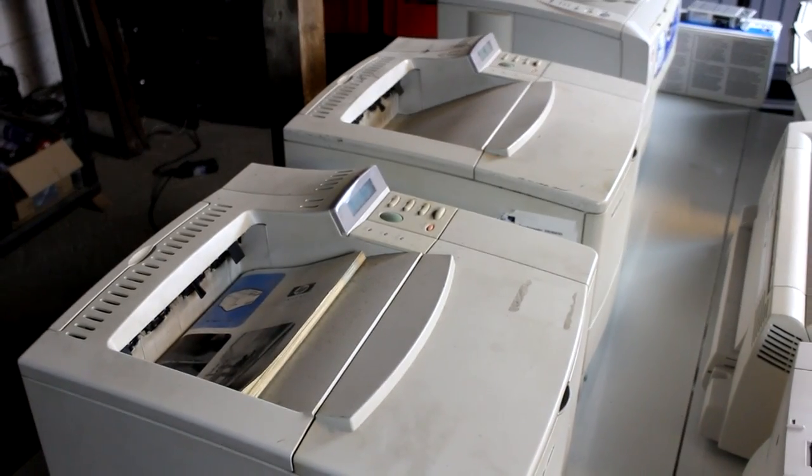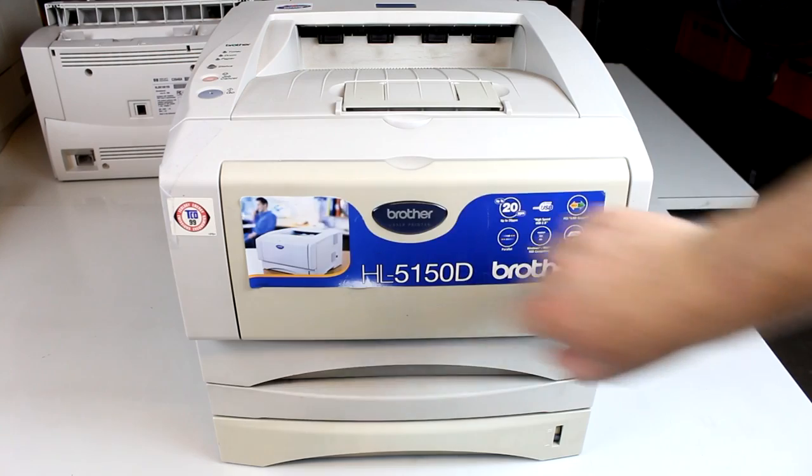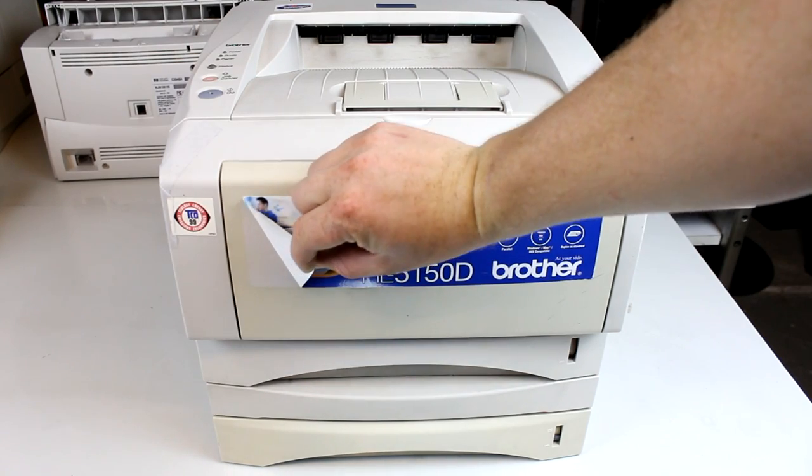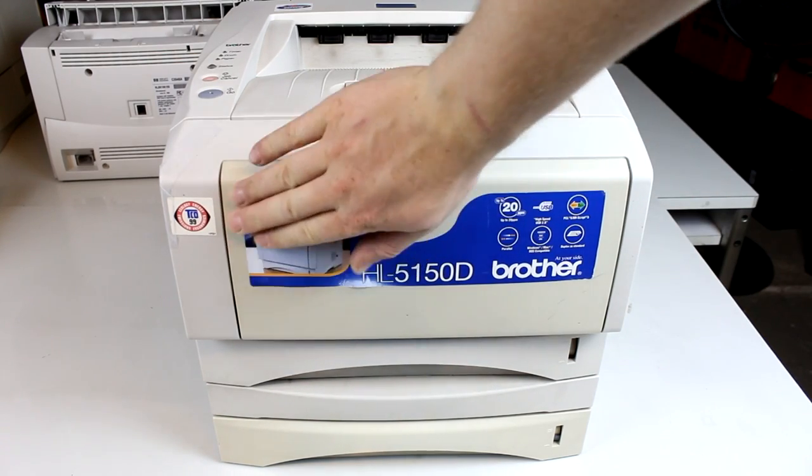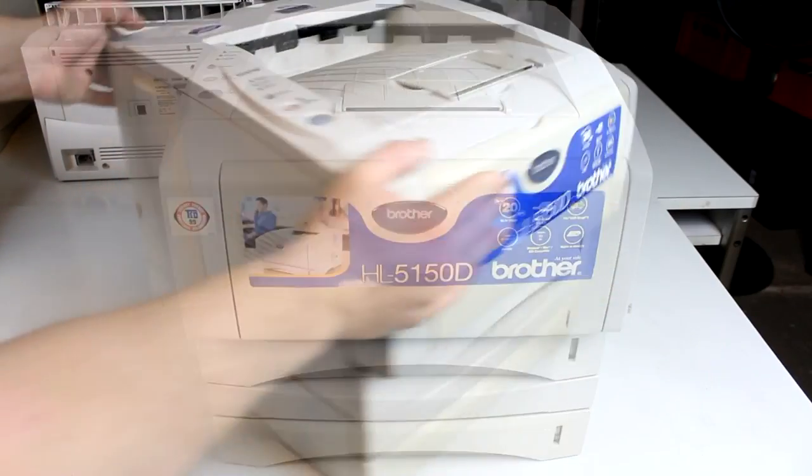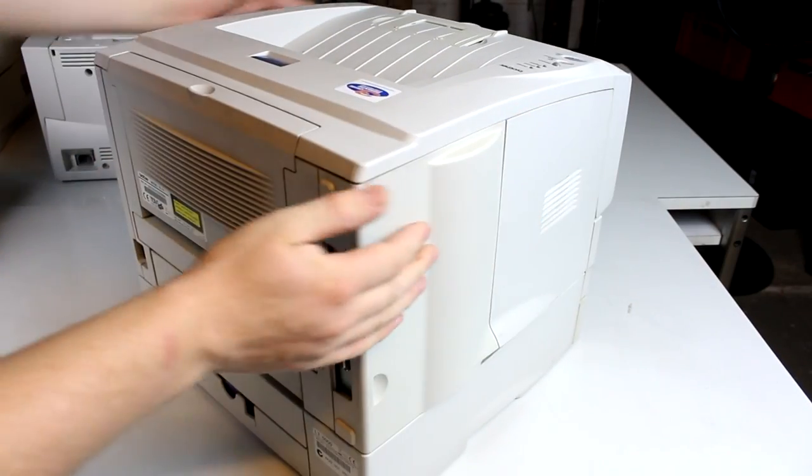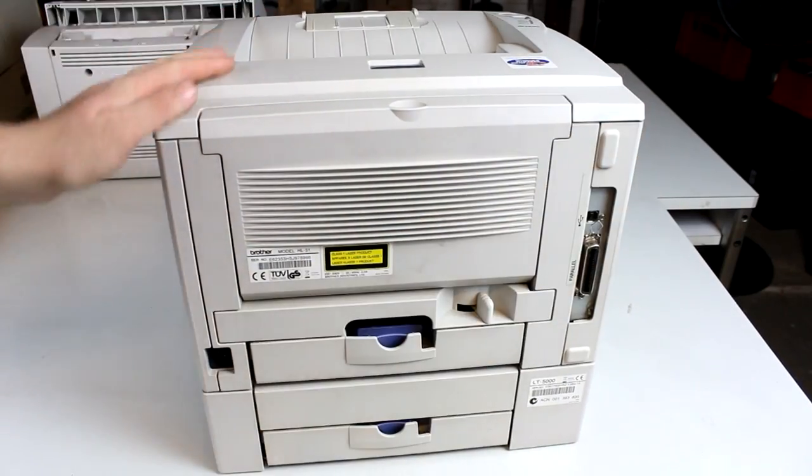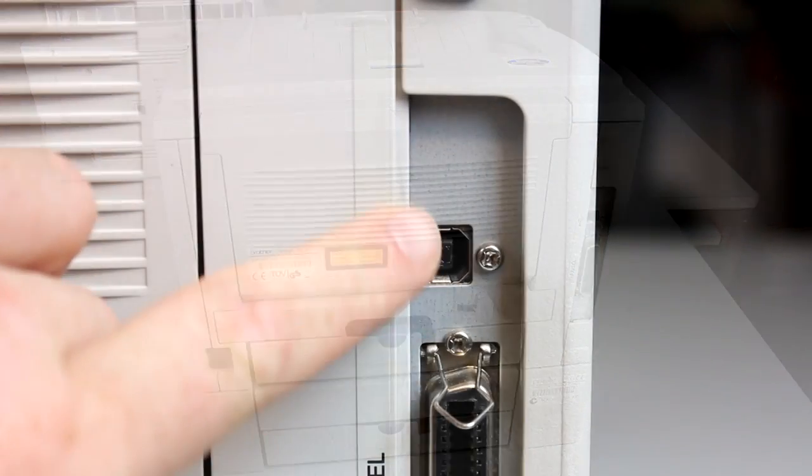This is a Brother HL 5150D, and I think the newest of all the printers that we have here. It looks good in terms of the optical condition, and it has, as the only printer in this bunch, already a USB connector.